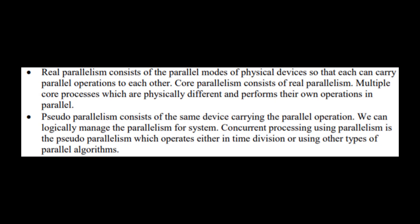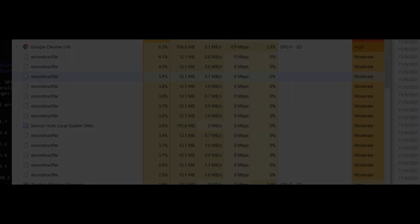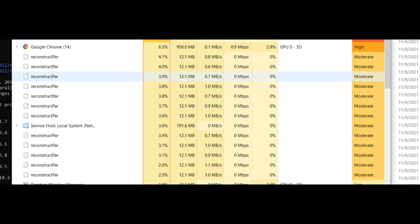Real parallelism consists of the parallel modes of physical devices so that each can carry parallel operations to each other. Core parallelism consists of real parallelism — multiple core processes which are physically different and perform their own operations in parallel. Pseudo-parallelism consists of the same device carrying the parallel operation; we can logically manage the parallelism for the system. Concurrent processing using parallelism is pseudo-parallelism, which operates either in time division or using other types of parallel algorithms. It seems like the script executes N number of reconstructPars in parallel, which would be real parallelism, although with no memory sharing or data transfer between cores. But I am not fully sure — maybe it is using concurrent processing or some other pseudo-parallel mode. I am leaving this as a bit of an open question that I would love to see discussed in the comments down below.